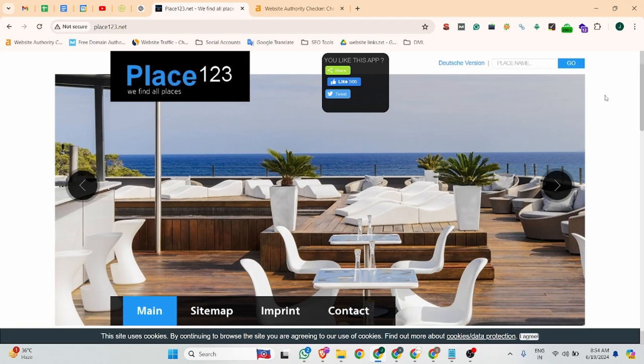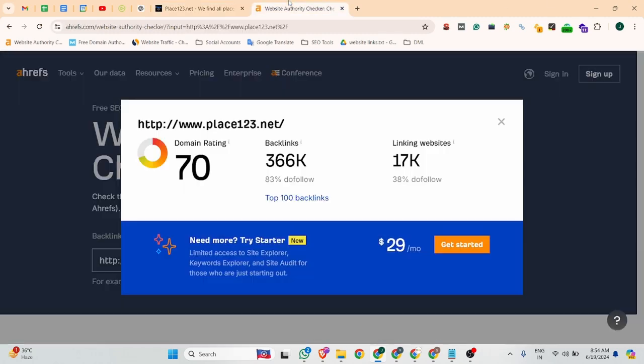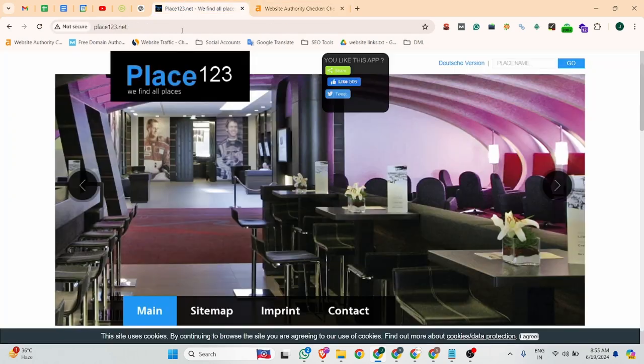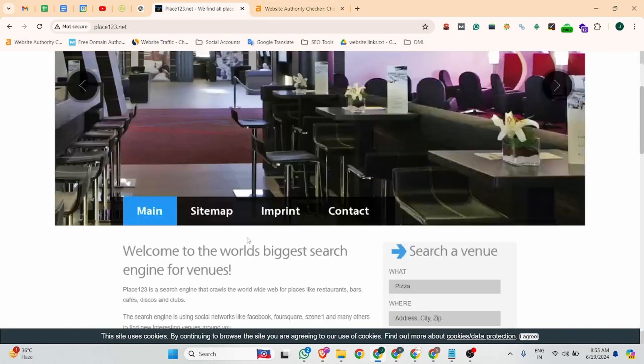The website name is place123.net and for this website you can see the domain rating is 70. It is very good. So now we can start.